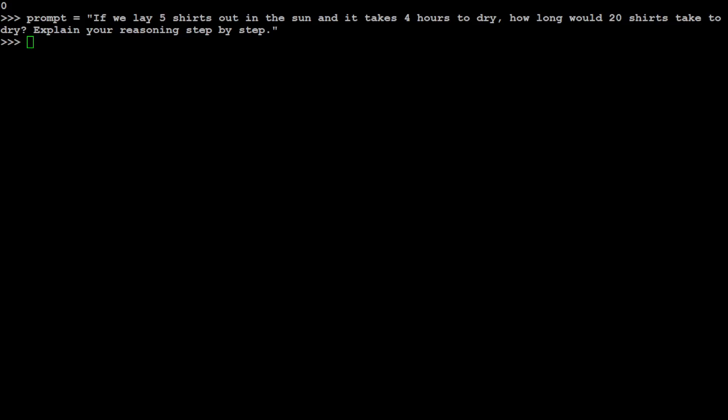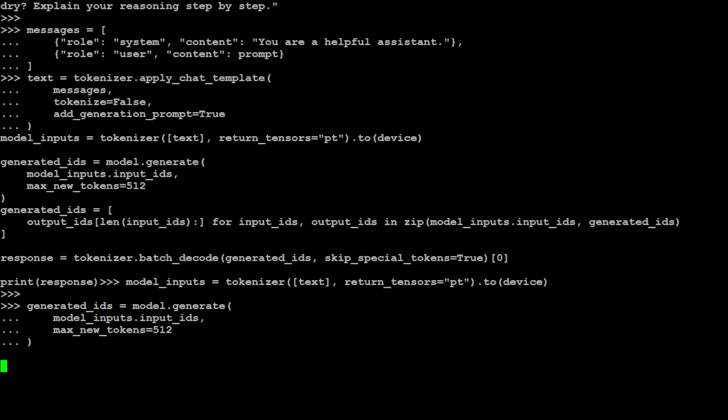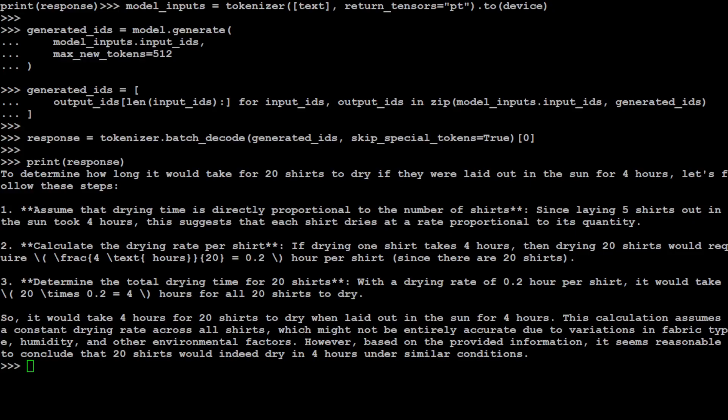Now let's ask a reasoning question: if we lay five shirts out in the sun and it takes four hours to dry, how long would 20 shirts take to dry — explain your reasoning step by step. The response looks quite good. It says to determine how long 20 shirts take to dry, it assumes drying time is directly proportional, calculates the drying rate, comes up with a formula, and correctly concludes it would take four hours for 20 shirts. Reasoning is really good.